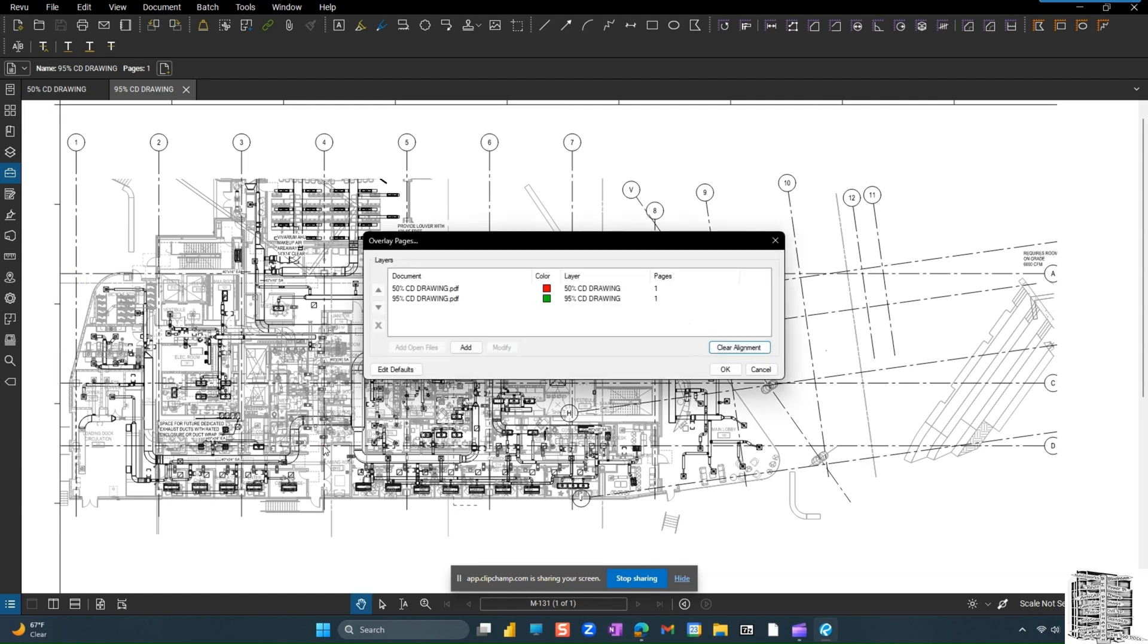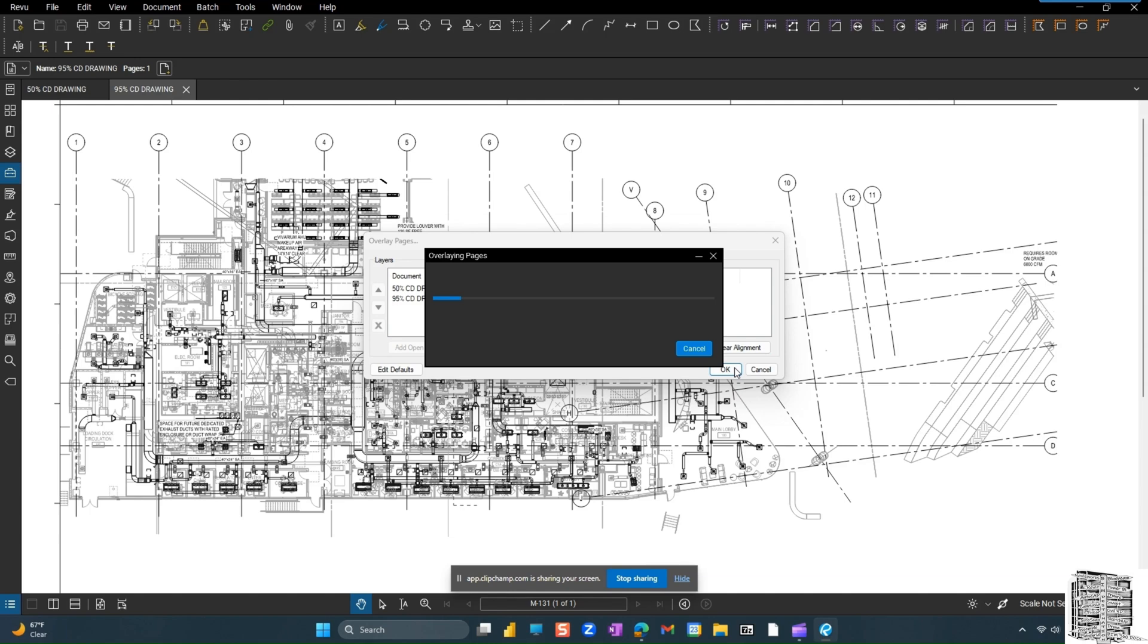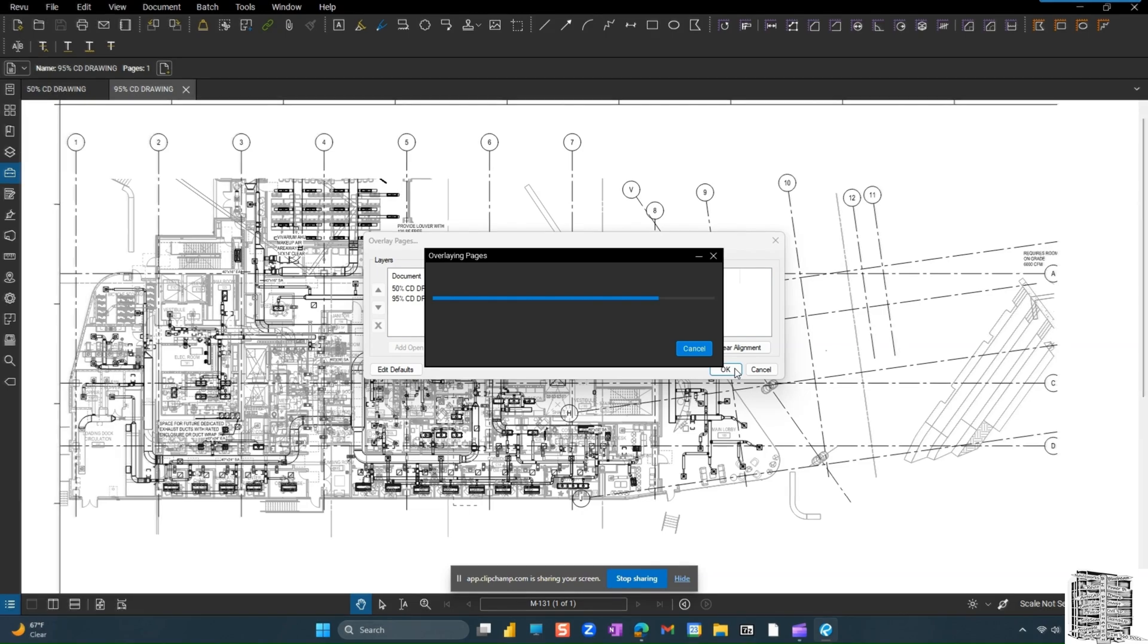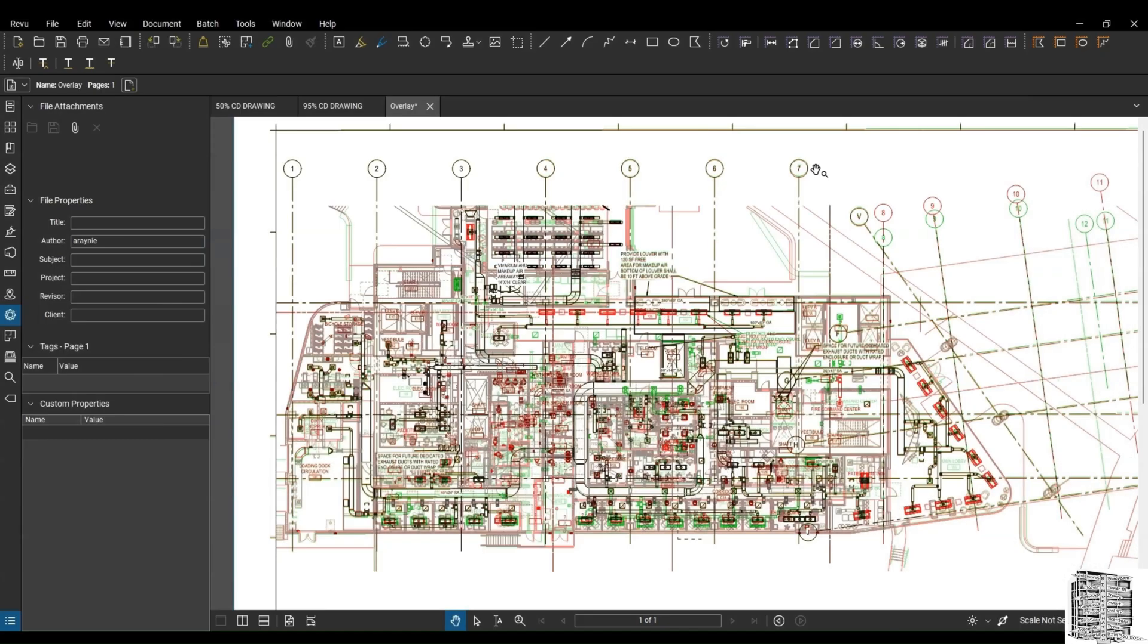Okay, and right now everything is aligned. I followed the same picking order for both drawings and I selected 95%, which is my revised drawing, as document B. So right now I'm just going to hit okay. And it's going to get me to overlay pages.